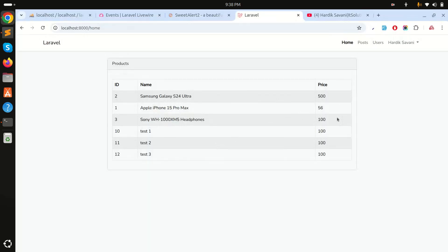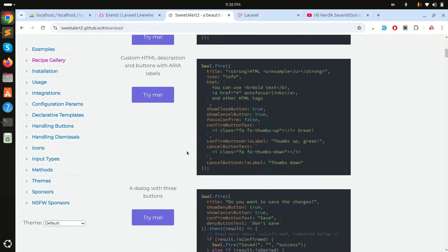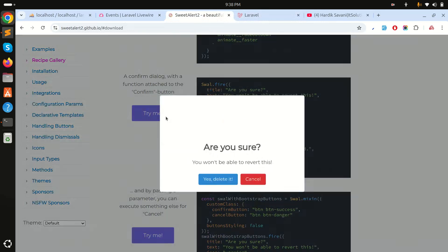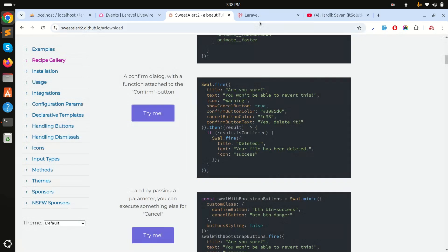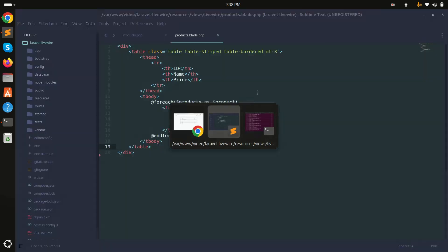Now I will add a delete button and use SweetAlert for a confirmation box — something like 'Are you sure you want to delete?' and if you say yes, it will dispatch another method.